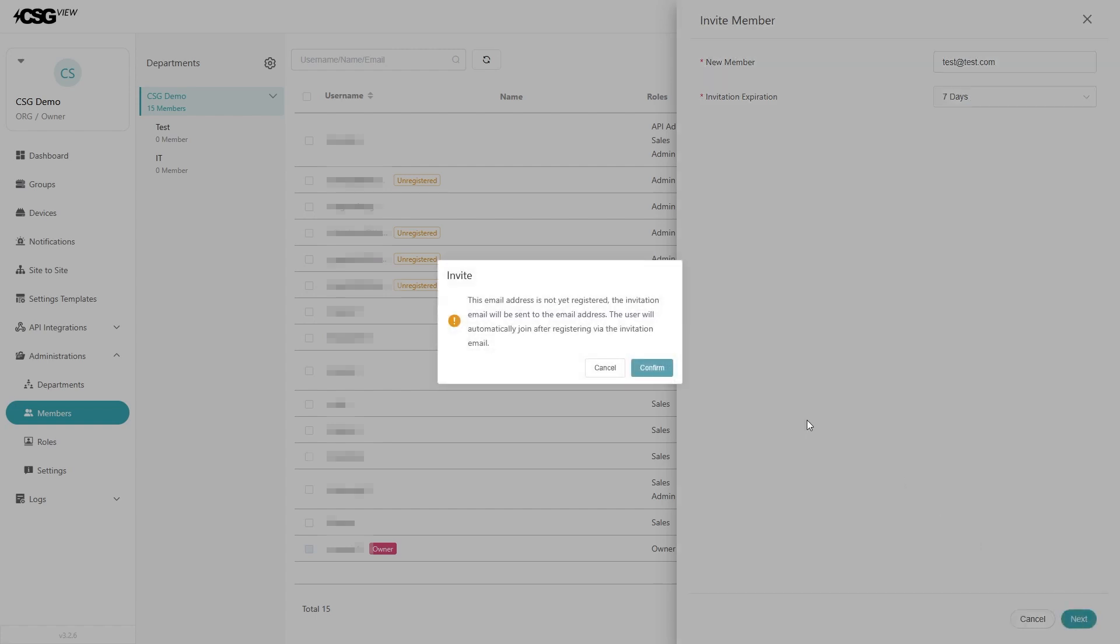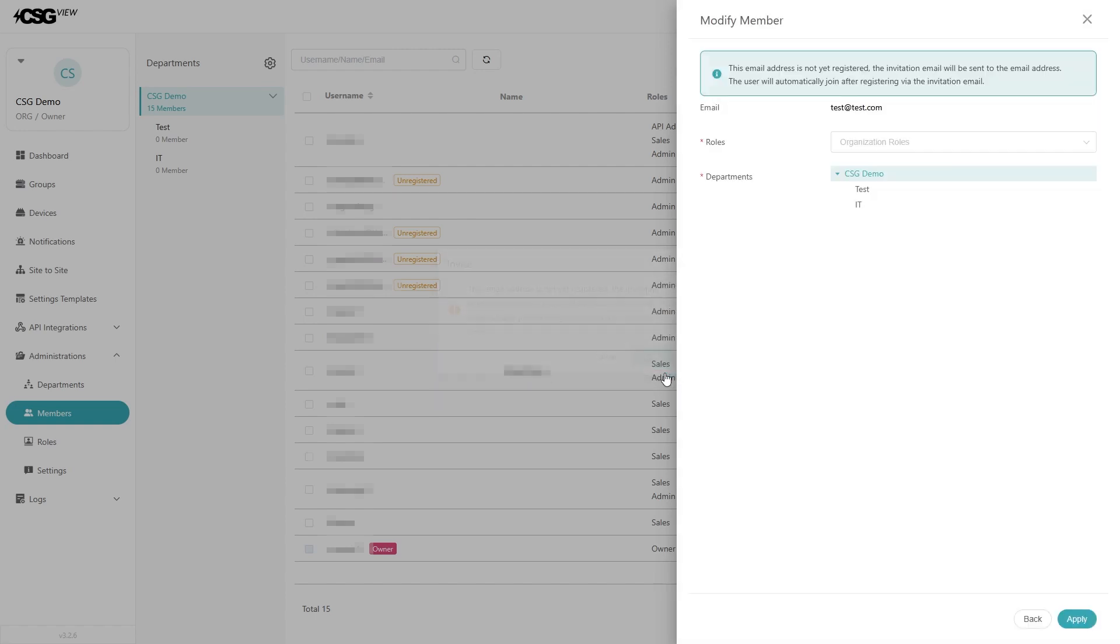If the user's email is already registered in CSGVue, they will be automatically added. If not, a window will pop up reminding you that the user will have to hit register, and then will automatically be added after completing registration. Hit the continue button on the reminder.